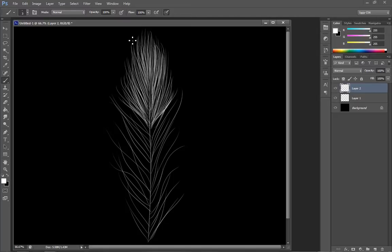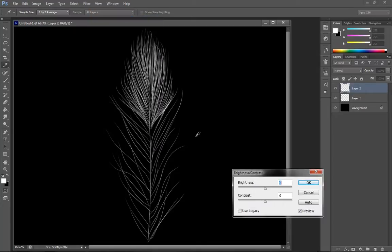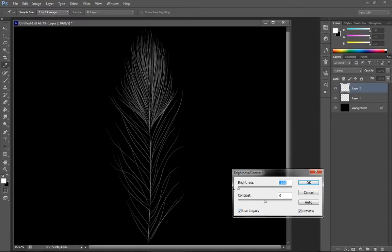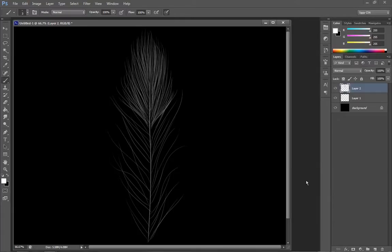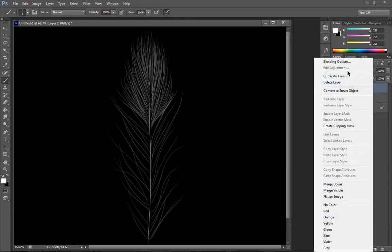The first thing that I'm going to want to do is probably darken this, because white doesn't take color very well. I tend to darken it to a gray scale and then it tends to take it a little better.